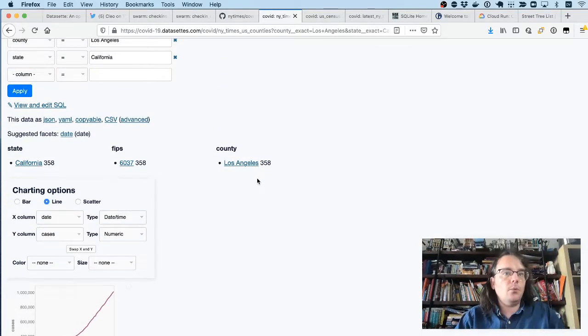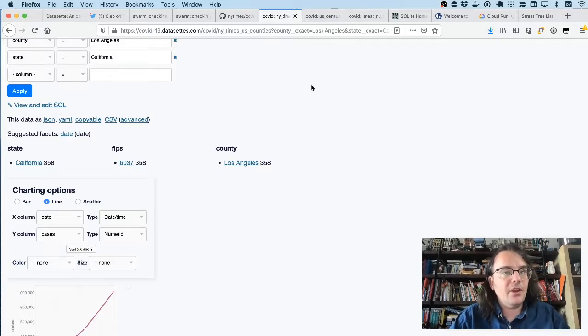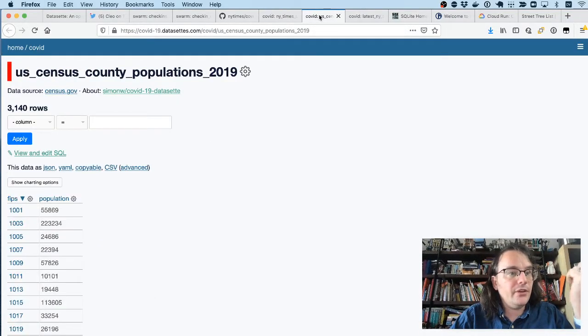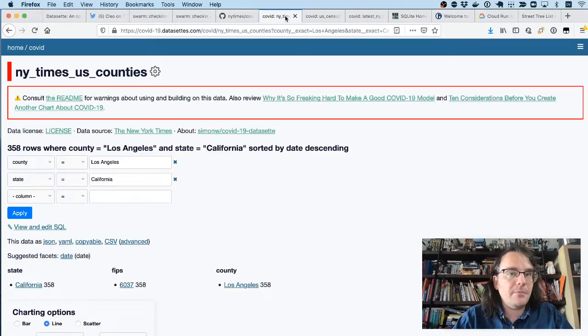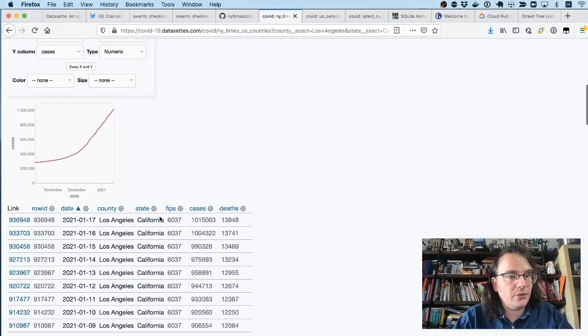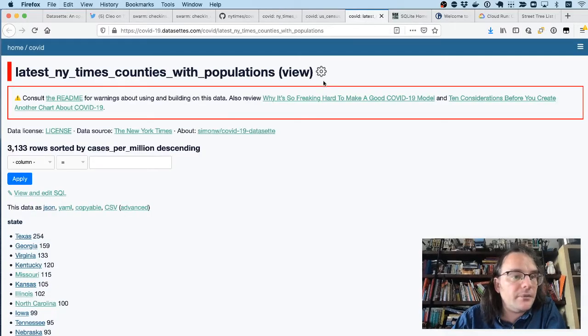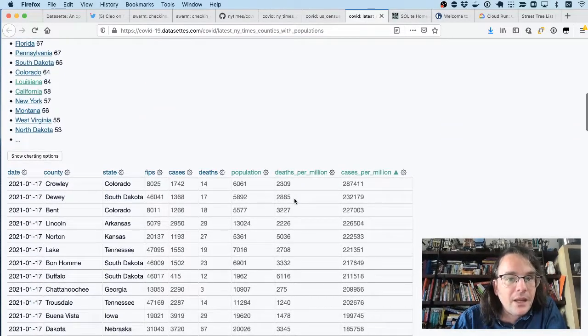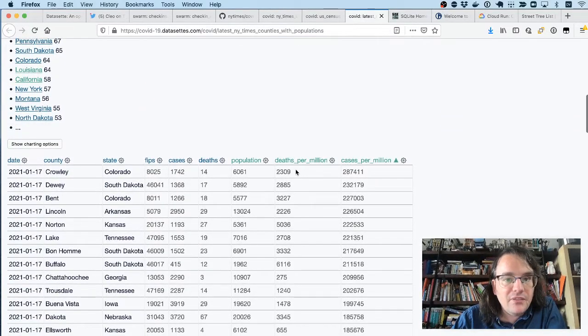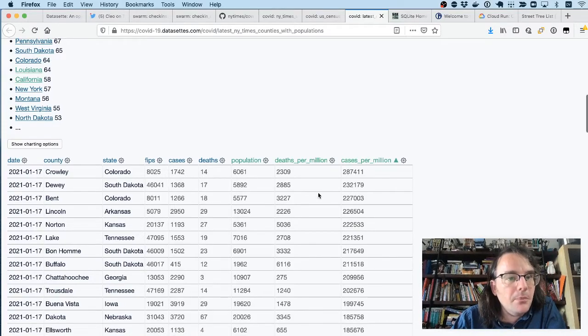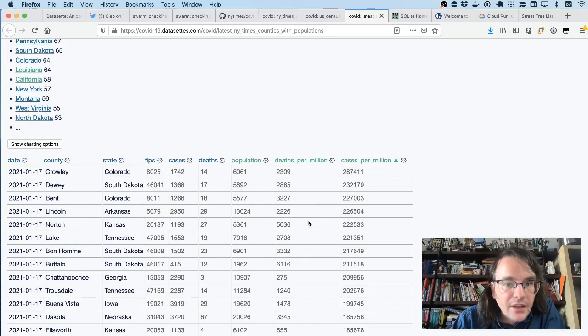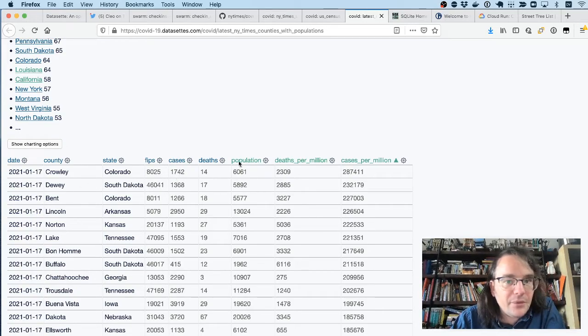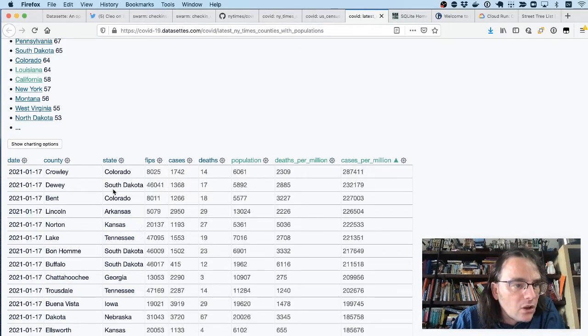This is all built on top of relational database tables, which means you can do useful things like joins. So here's a table I pulled in of the US census county populations indexed against these things called FIPS codes. You'll notice that FIPS codes are also available in the county's data for the New York Times. So if I join those together, I can get a number of deaths per million and cases per million by looking at the cases number compared to the county populations.